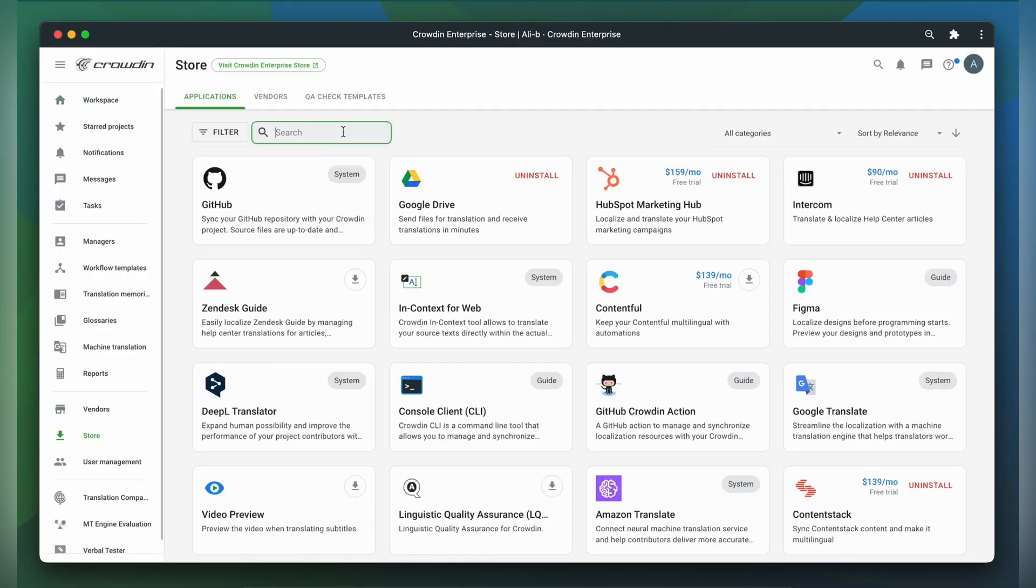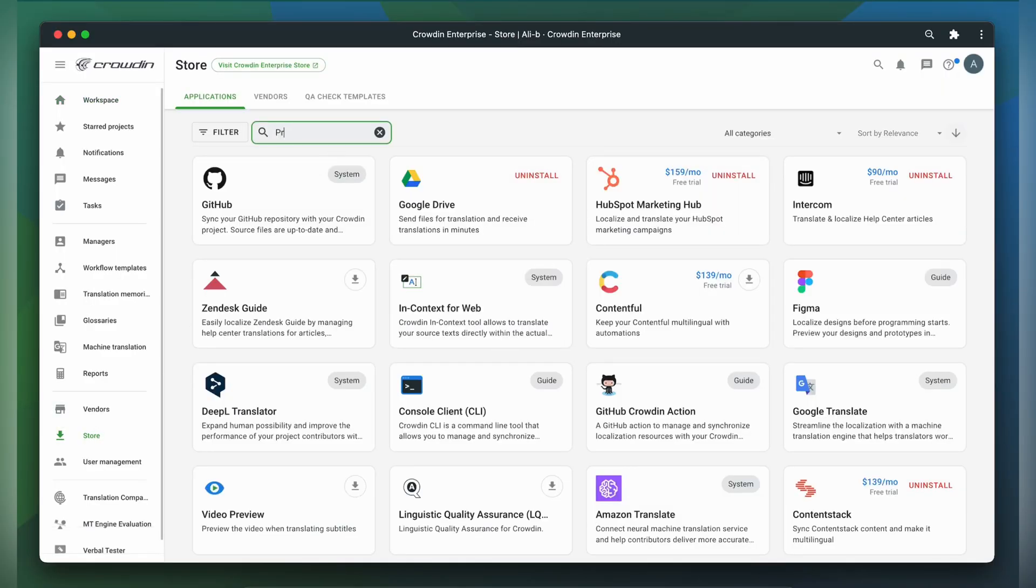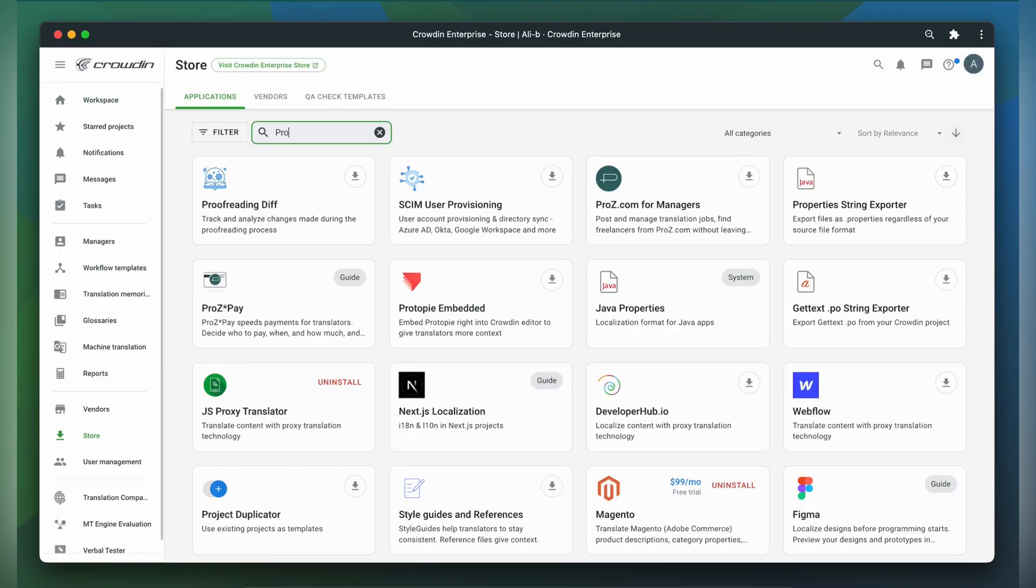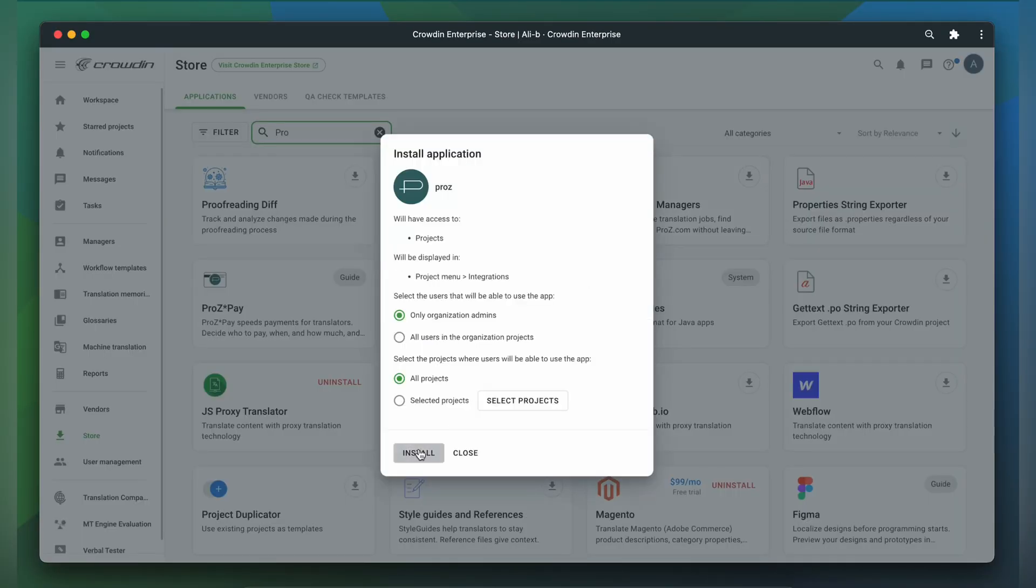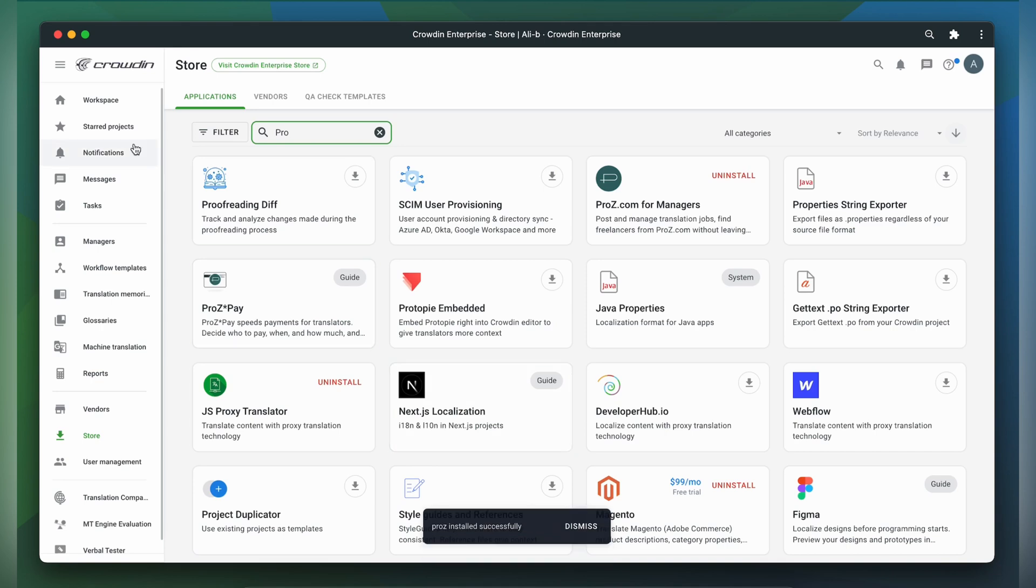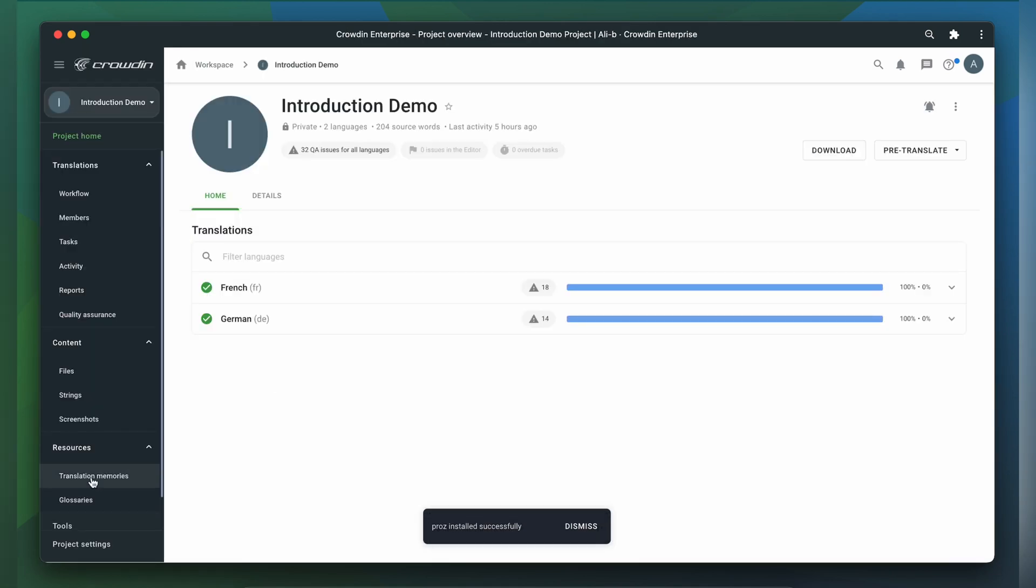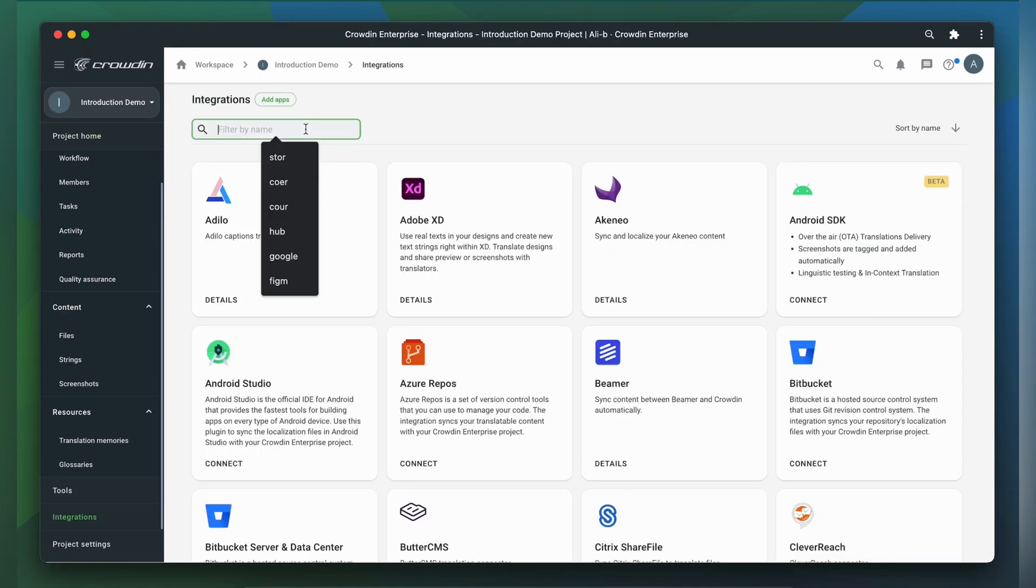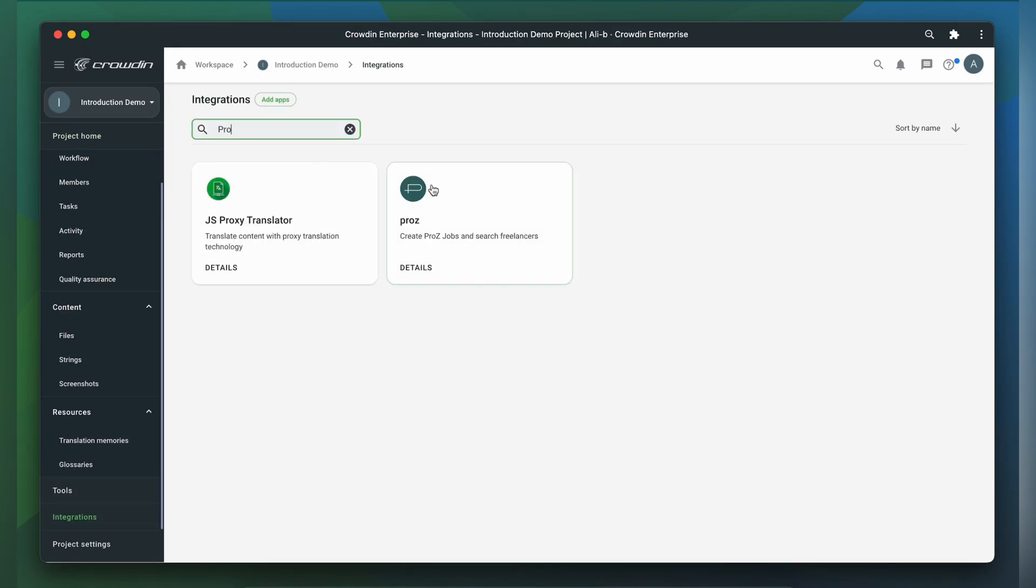To begin, we will need to install the Prozzy integration for managers from the Crowdin marketplace. Once installed, you can find the app in your Crowdin project.